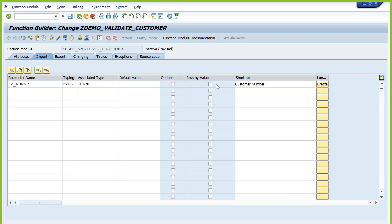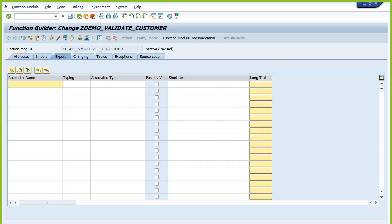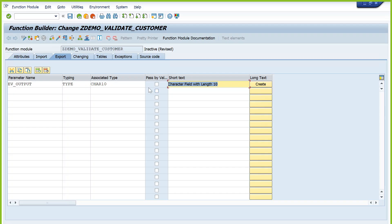What do we return as output — whether it is valid or not. Define one more parameter. I will return a status: true or false. For exporting parameters, use the naming convention EV. So name it EV underscore output, with type CHAR10 as the reference data element — that's a standard data element, returning CHAR10. You can also use any other data element. For the changing parameter, I am not using any. Tables are obsolete.